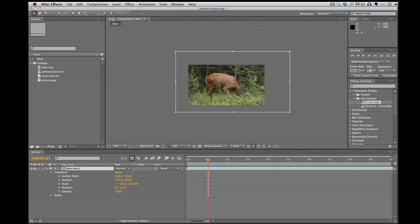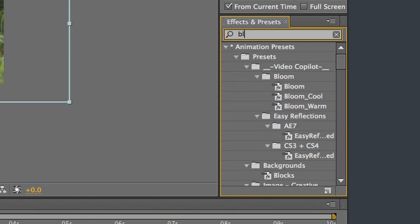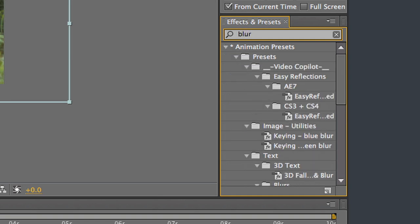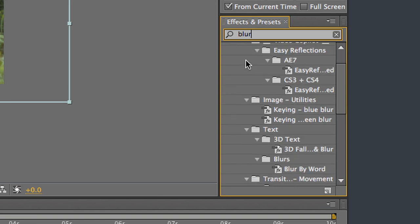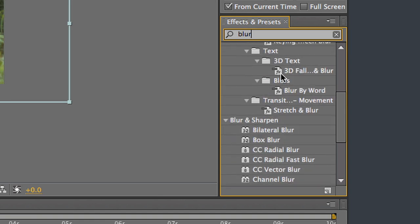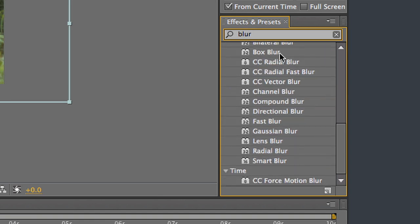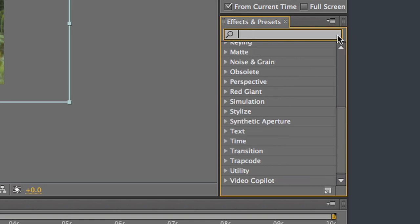So, one more thing I want to go over is there's also this effects and presets window over here and I can just search for an effect. Say I know the effect has something to do with blur. I don't know what it's called so I just start typing blur and it's going to bring up all the things that have to do with blur. So, it's a good way of searching for an effect that you're not quite sure what it was called.